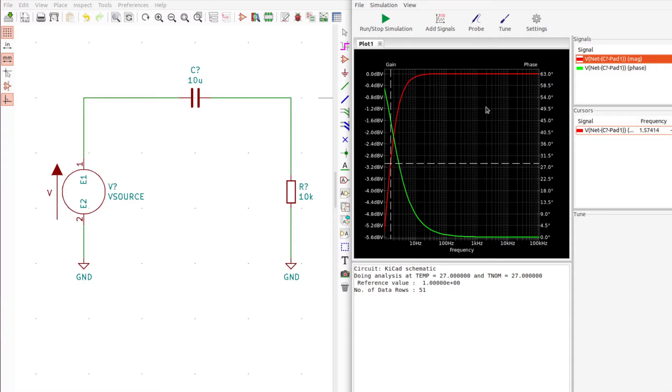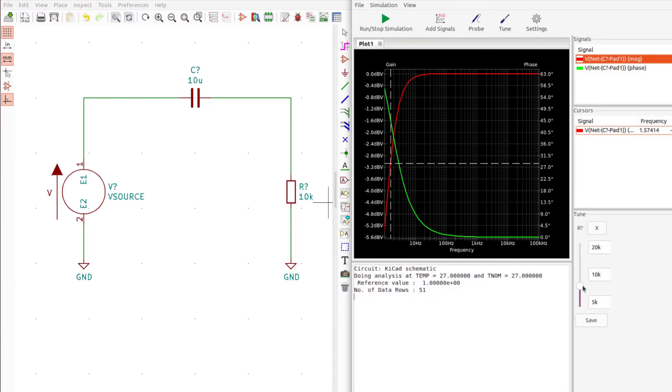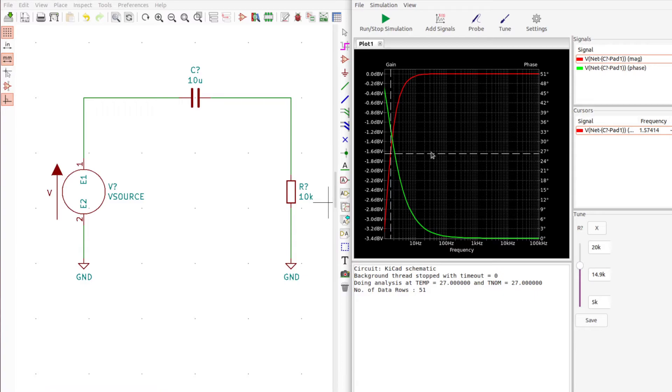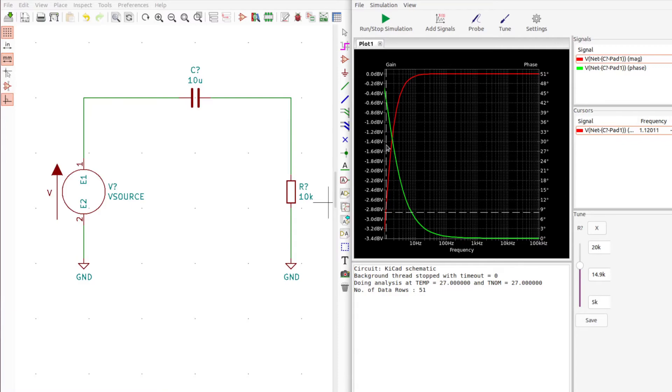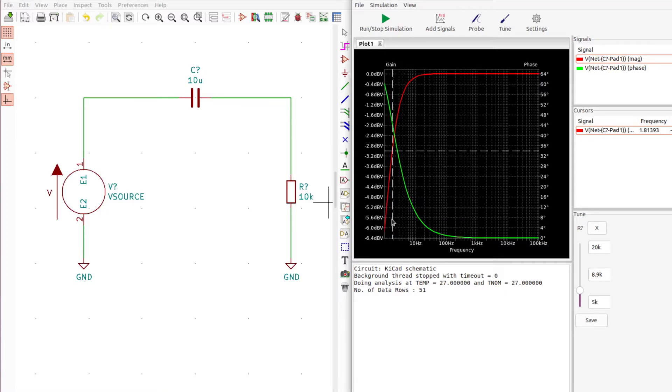If you want to modify the circuit you can press this tune button and click on the resistor, for example, and then just move it up. That shifts the 3dB point further down the frequency scale to around 1.1. Or you can lower the resistance like that and see how it moves the 3dB point up the frequency line.